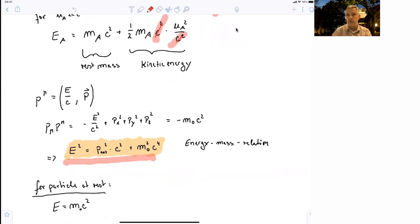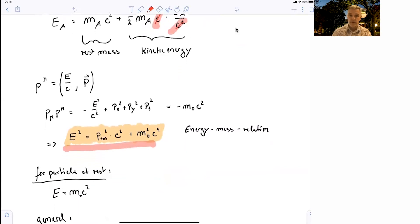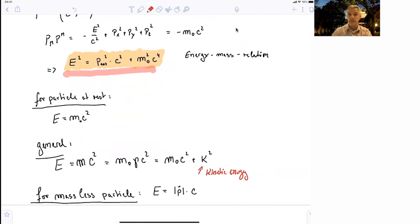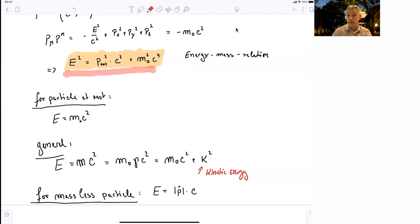We can check this for a particle at rest, and again we find E = mc². That's no surprise — that's how we started the definitions. In general, we find that the energy equals a relativistic mass times c², which equals the rest mass times gamma times c², and that equals the rest mass times c² plus K, the kinetic energy.